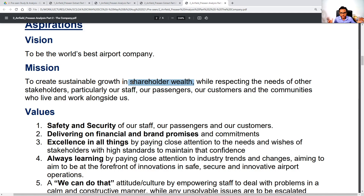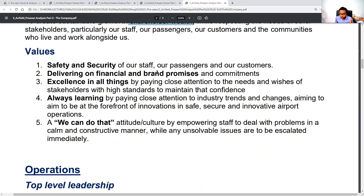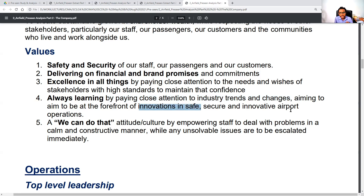It's a fairly simple, easy-to-understand mission statement but has a very open-ended, broad nature. The values are: safety and security of staff, passengers, and customers; delivering on financial and brand promises and commitments; excellence in all things by paying close attention to stakeholder needs and wishes; high standards to maintain confidence; always learning by paying close attention to industry trends and changes; being at the forefront of innovations in safe, secure, and innovative airport operations.